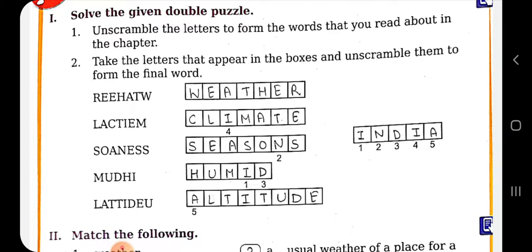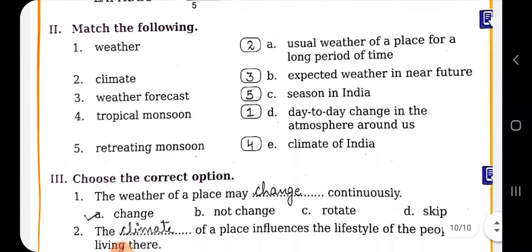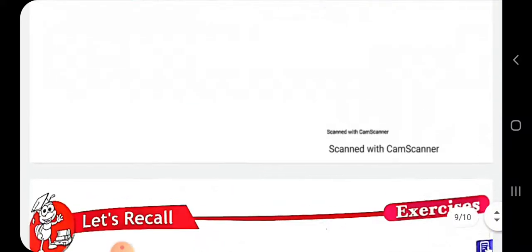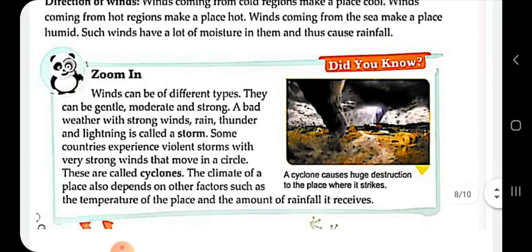These are the exercises we have done in our book: rearrange the words — weather, climate, seasons, altitude, India — match the following, choose the correct option, and question answers in our notebook. If you have any confusion in any definition or explanation, you can ask without hesitation. Keep revising this chapter thoroughly, check your work, and don't forget to put your attendance. Thank you.